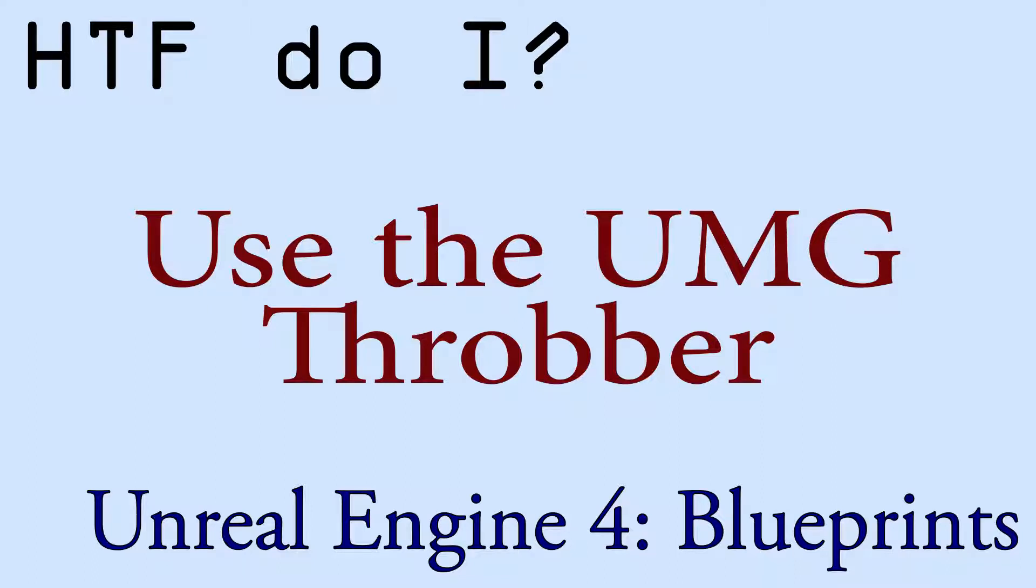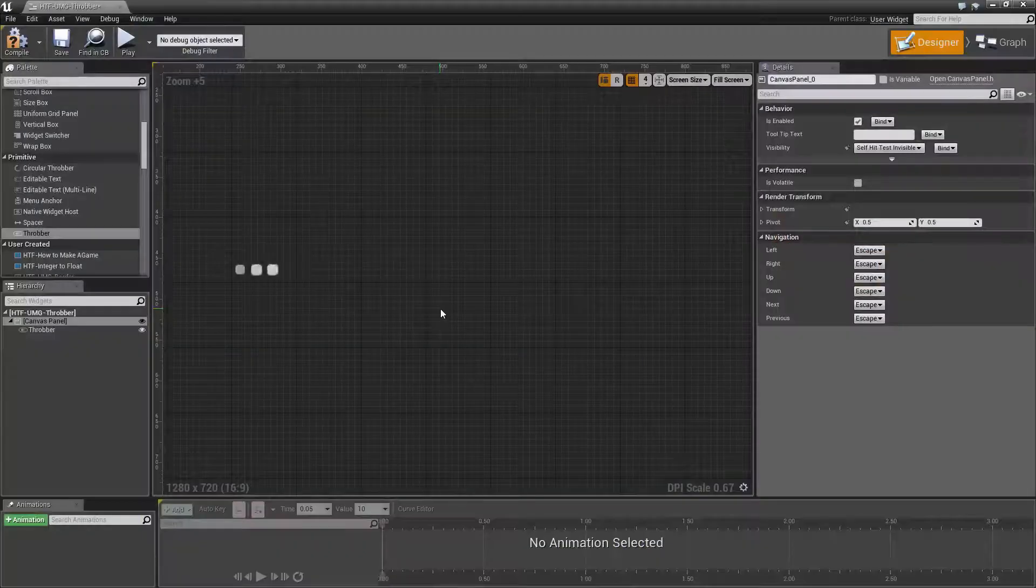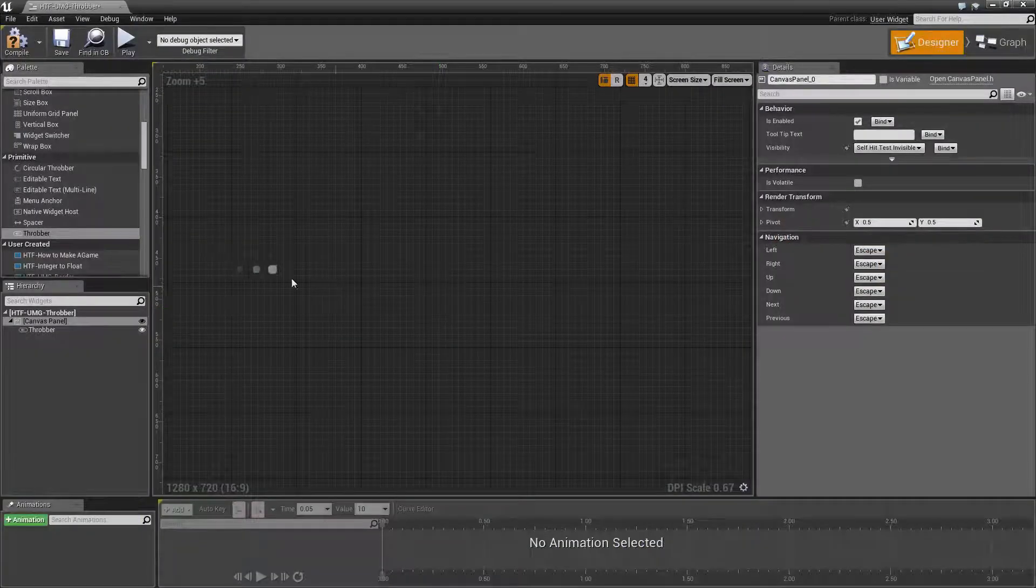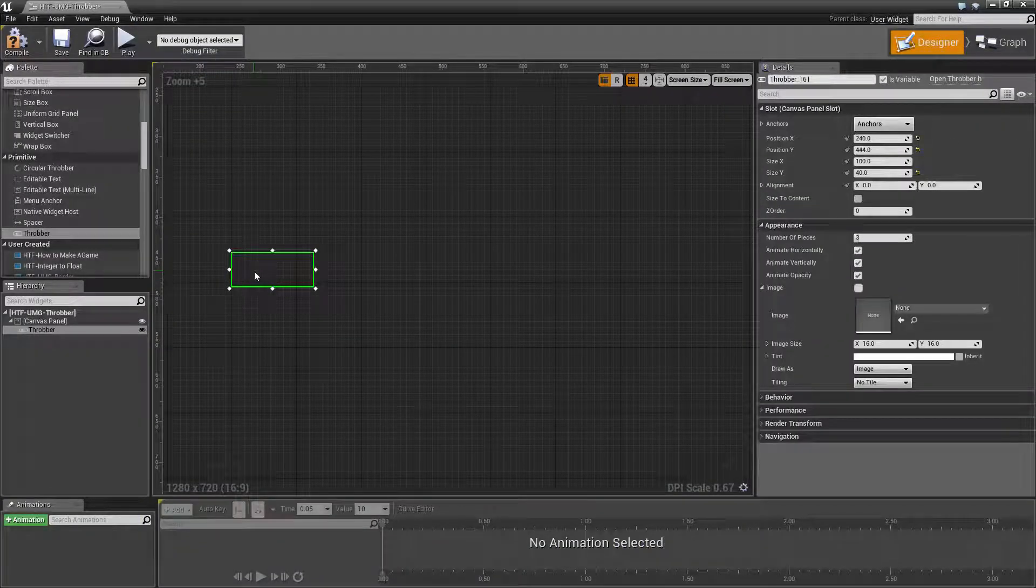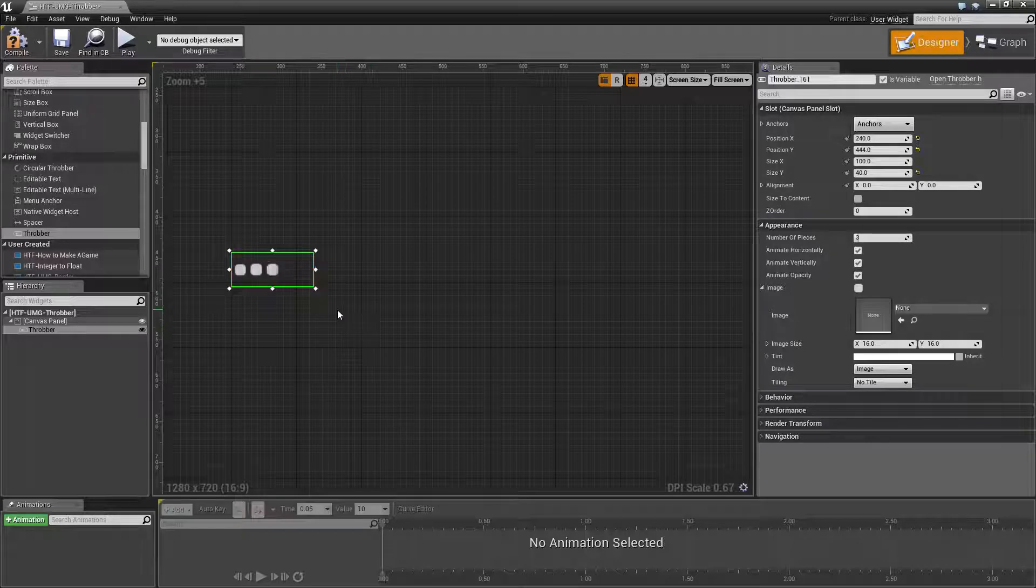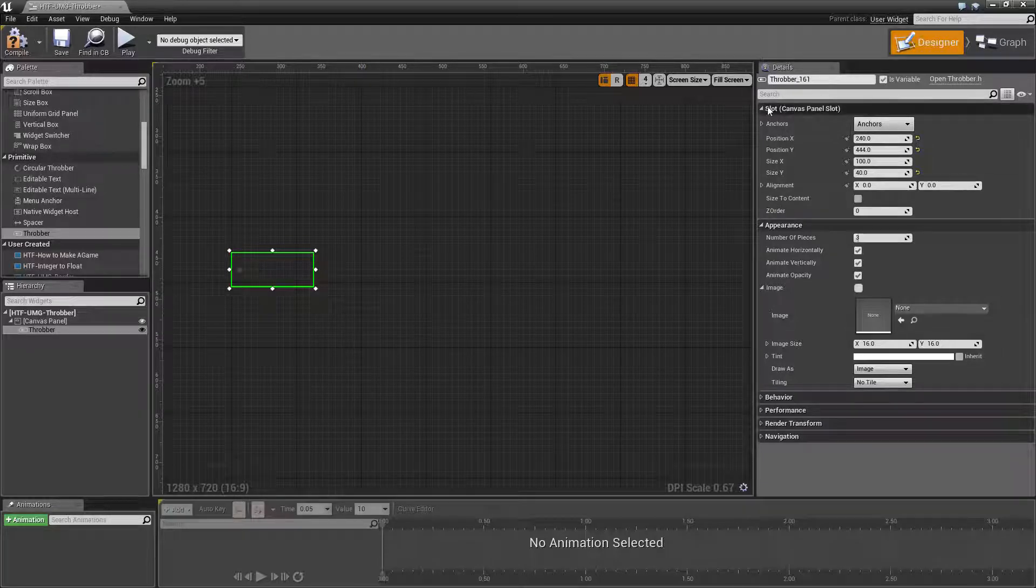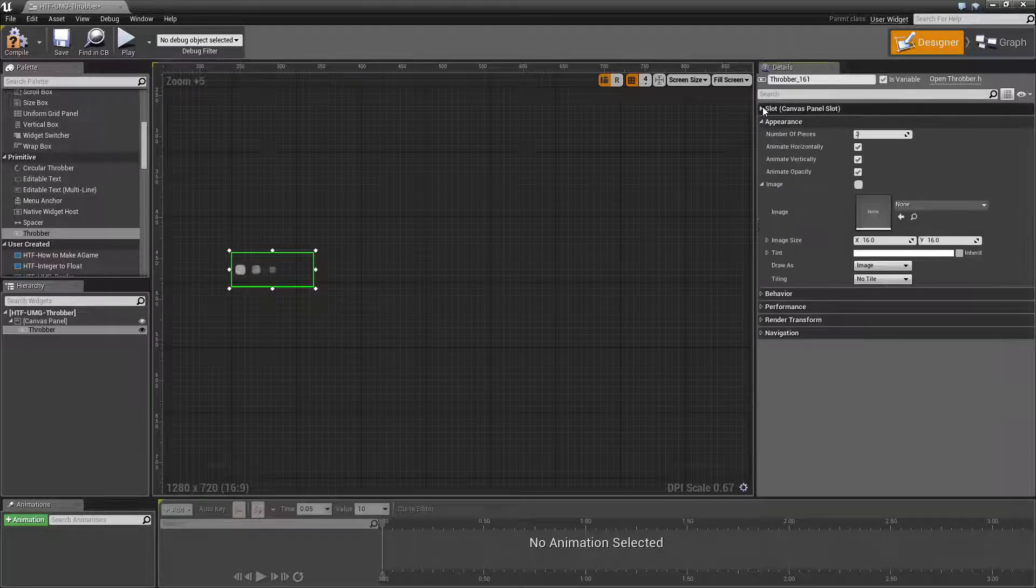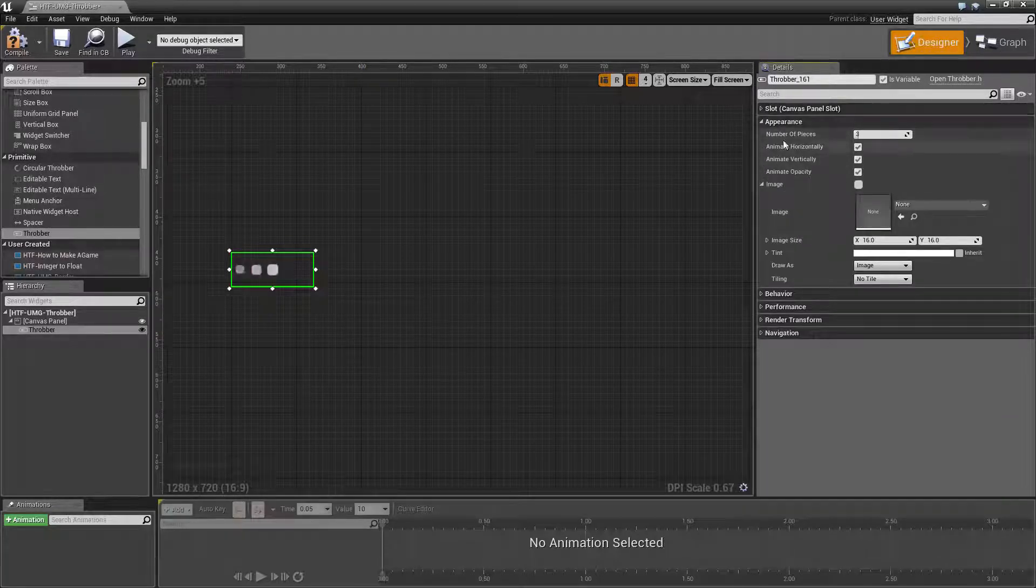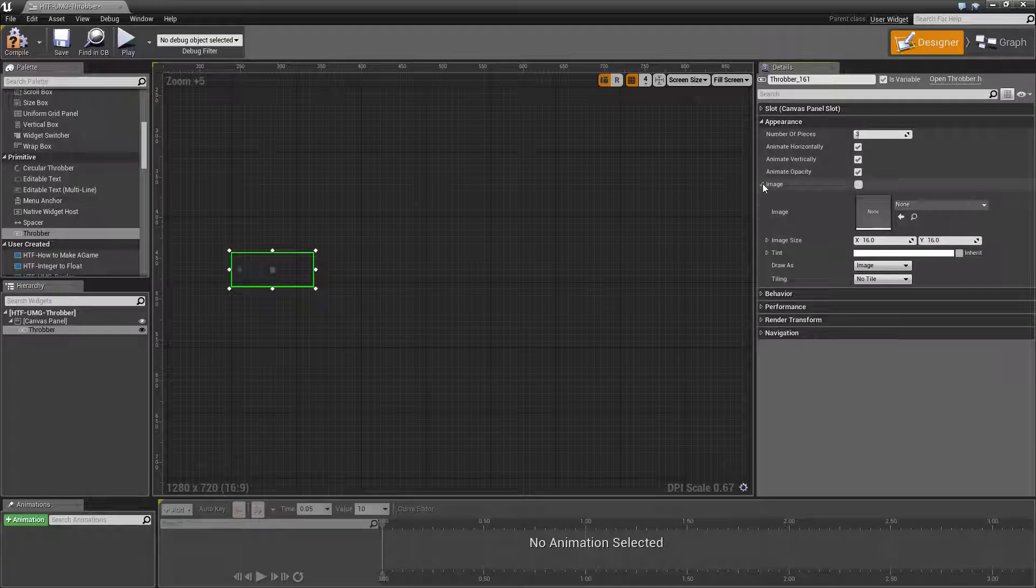Hello and welcome to the video for how do I use the UMG throbber. I've gone ahead and created a quick example here and I've dropped a throbber into our scene. We'll go over the unique parameters for the throbber which is the appearance section here.